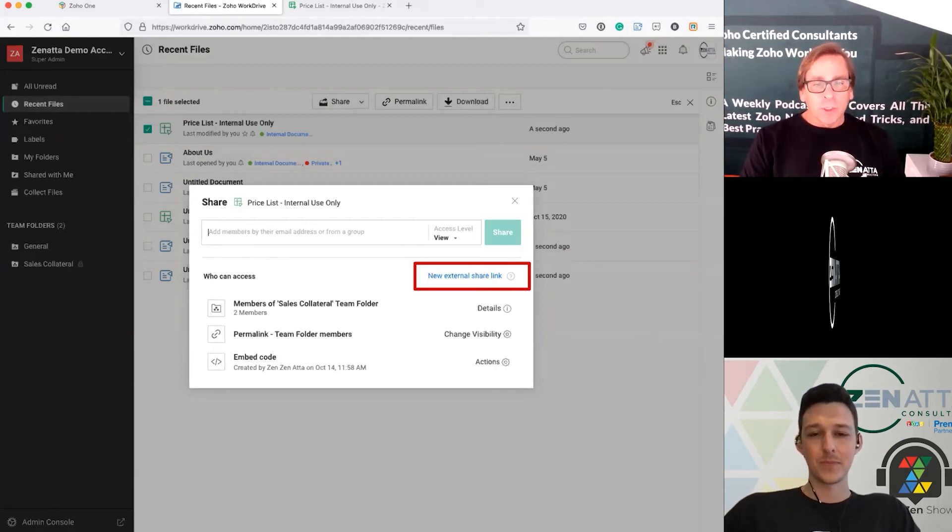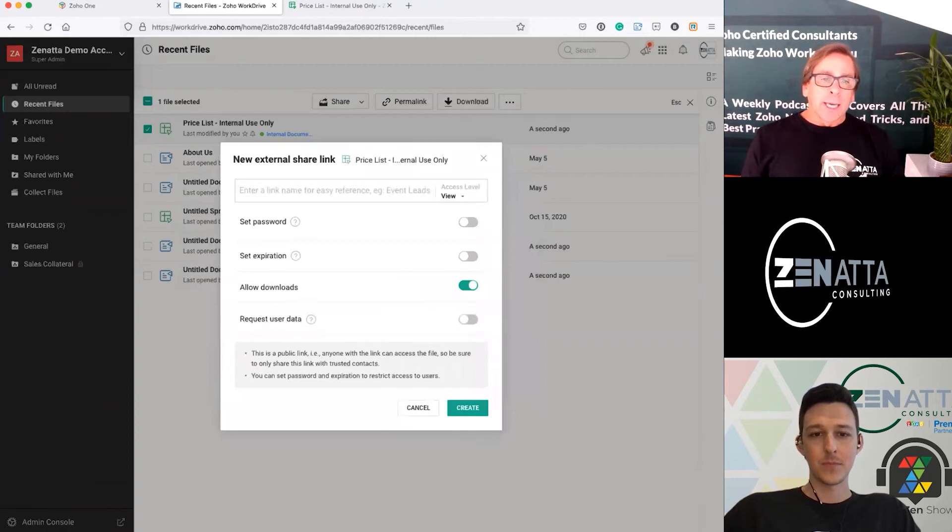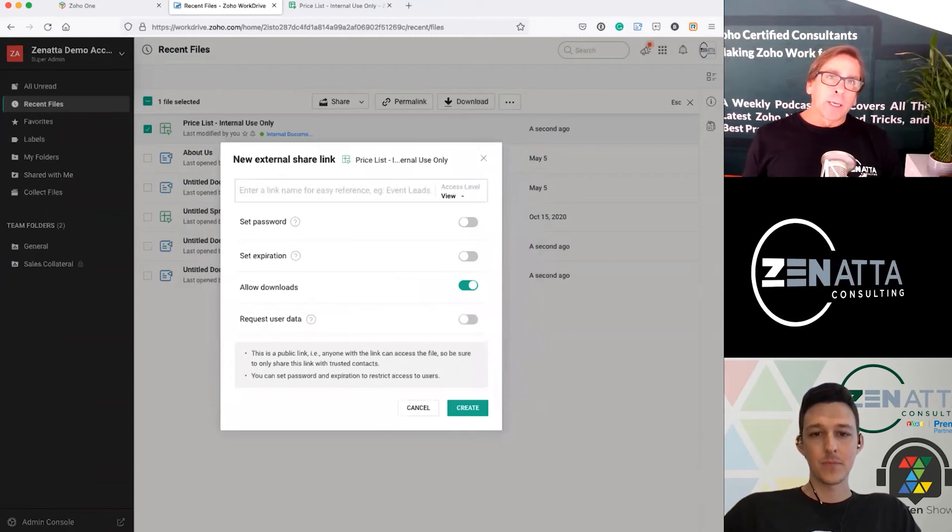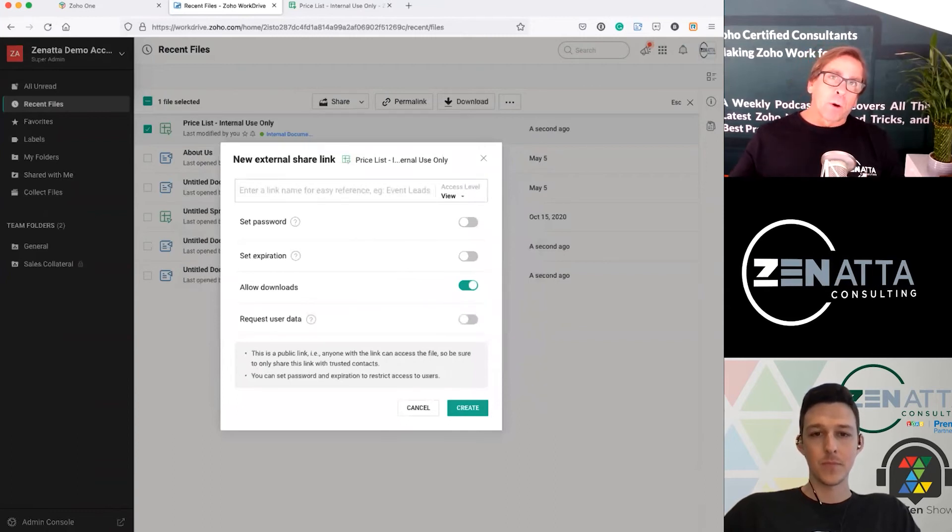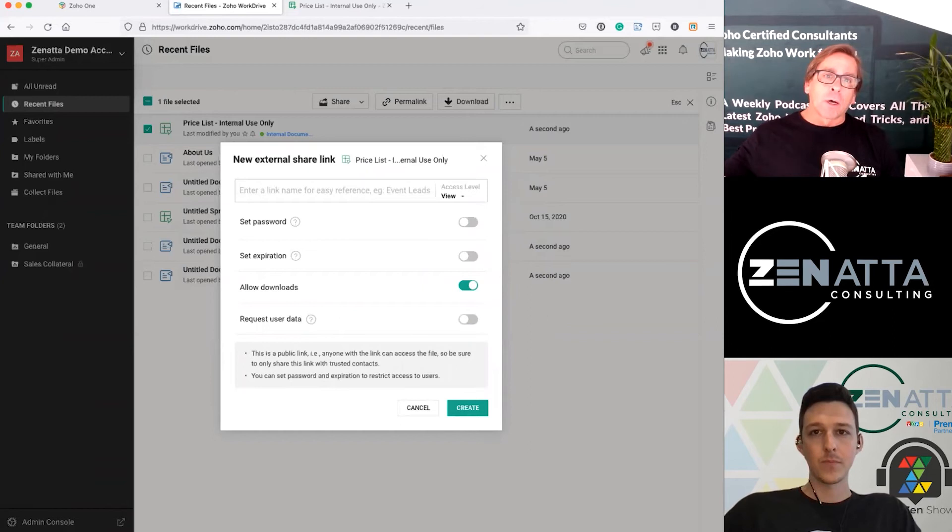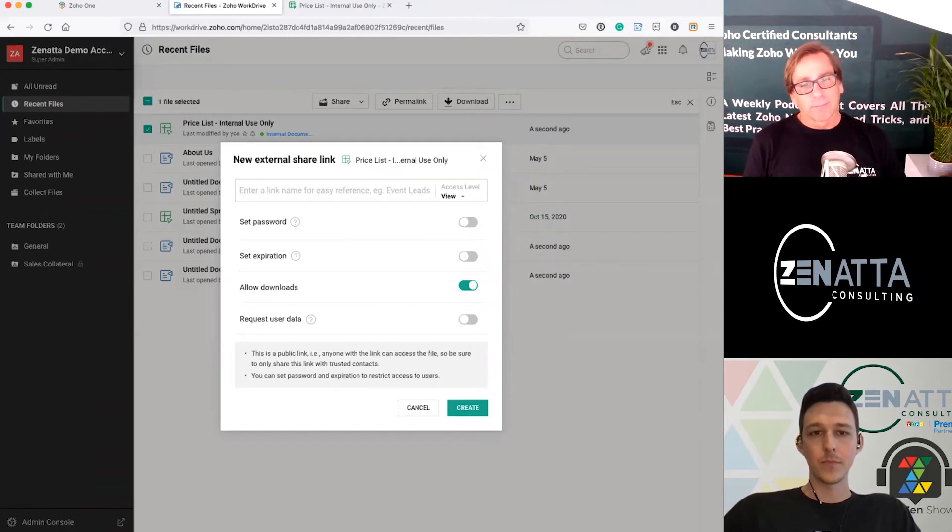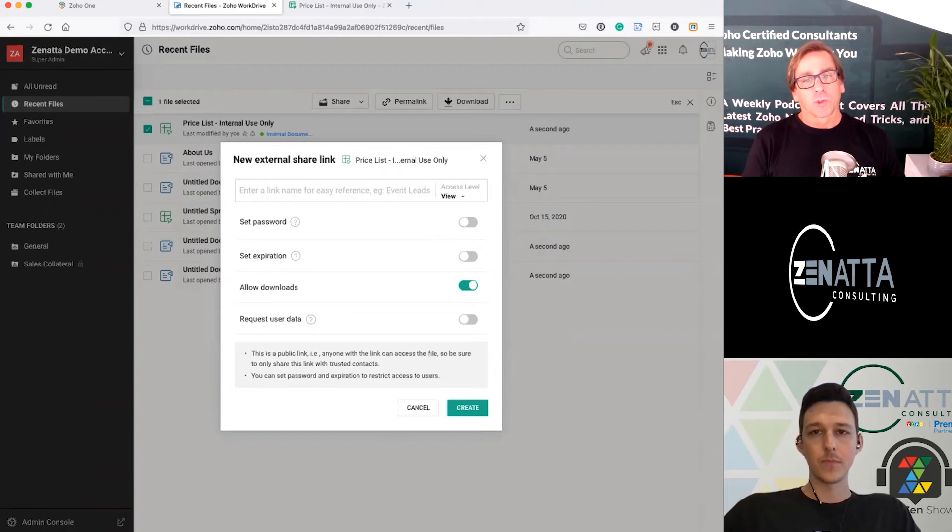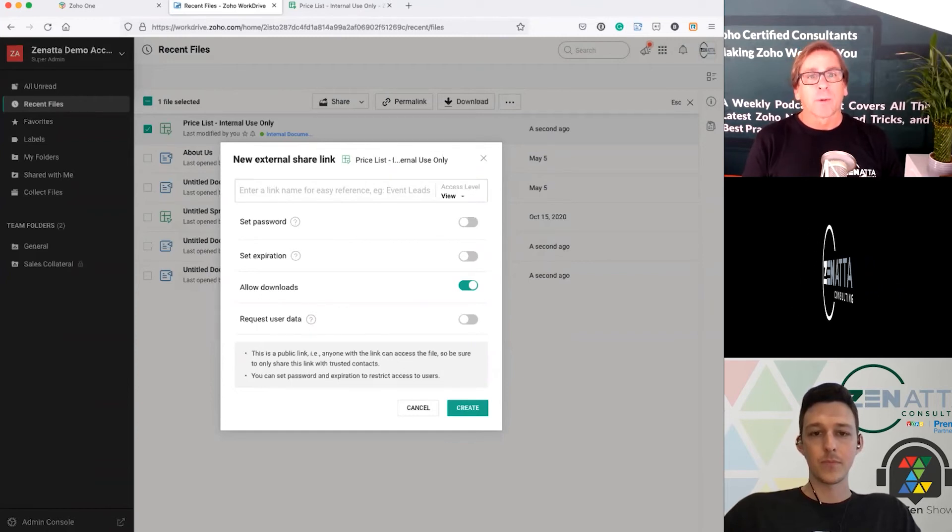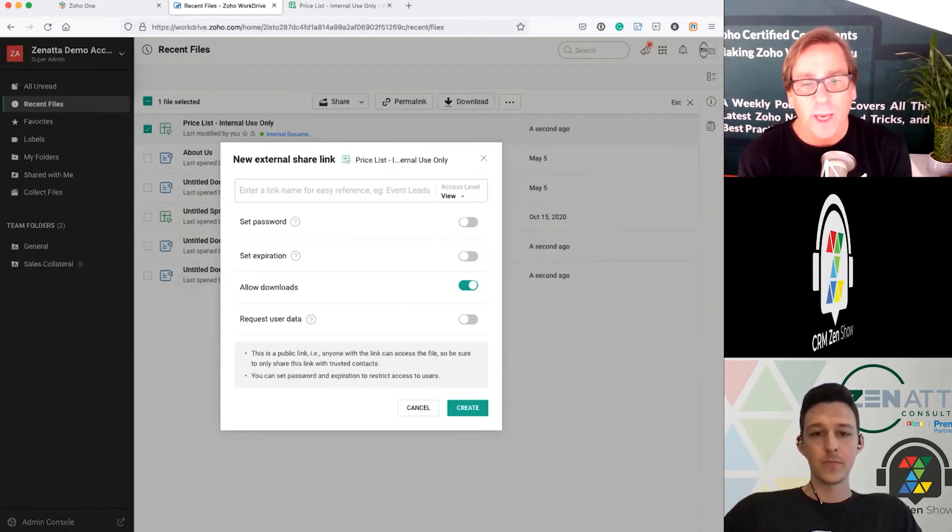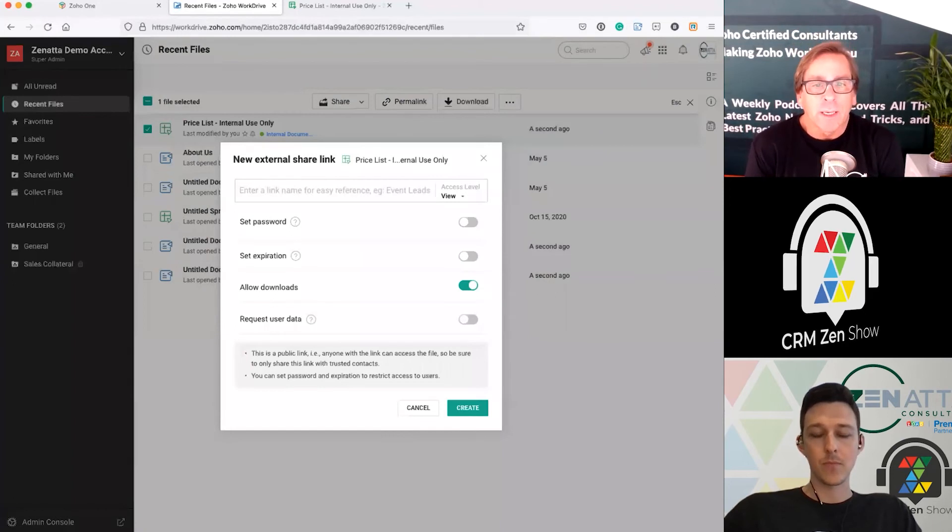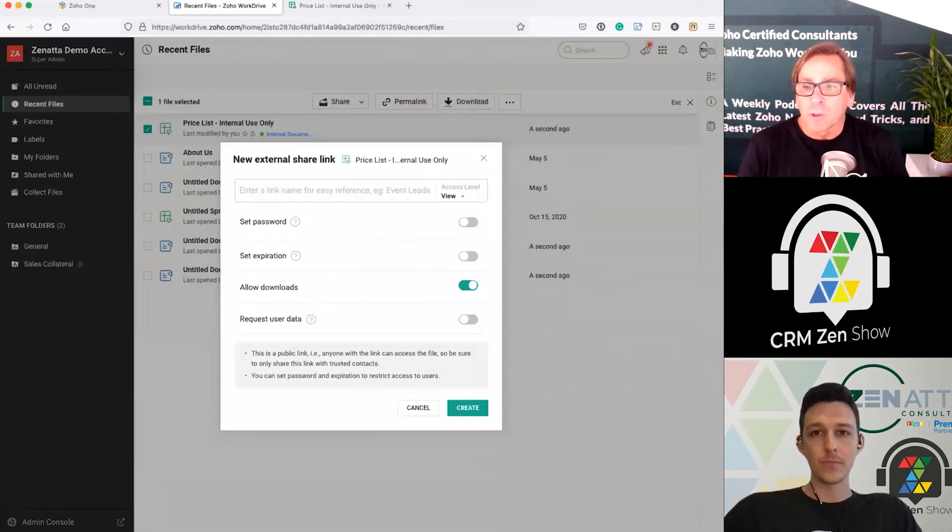This is where most people are going to use it if you're not using it internally. And this is because all of those options were turned on on the admin side, as Tyler did, you now have all of the options to either turn them on or turn them off here. Setting expirations, password, requesting user data, those kinds of things as well.